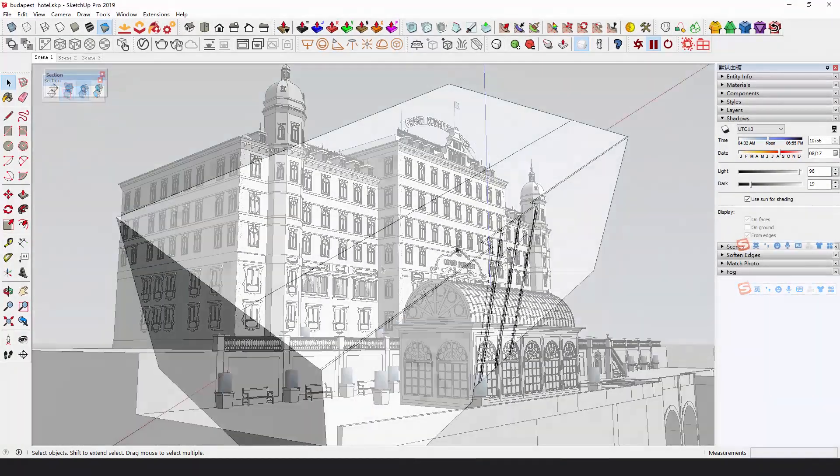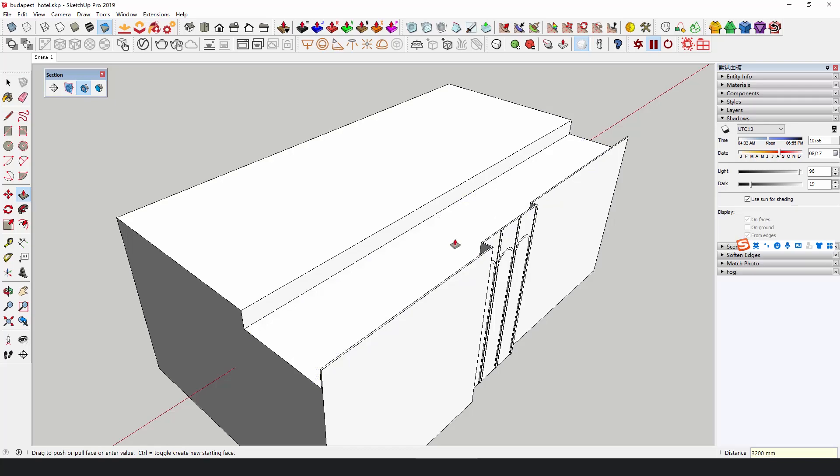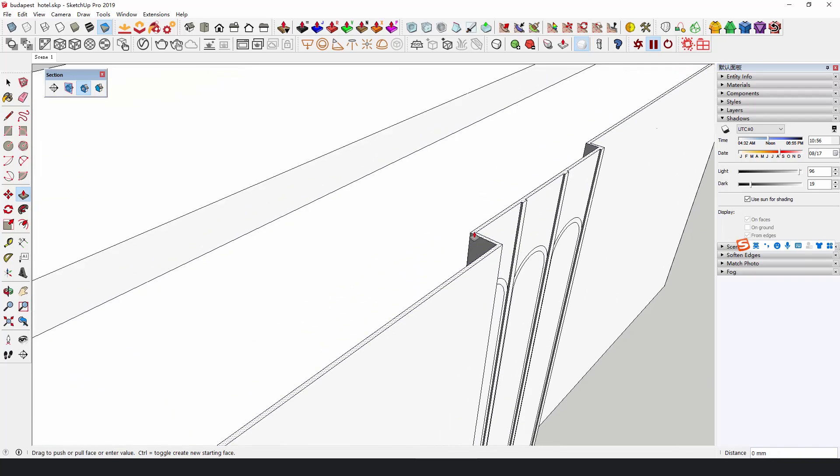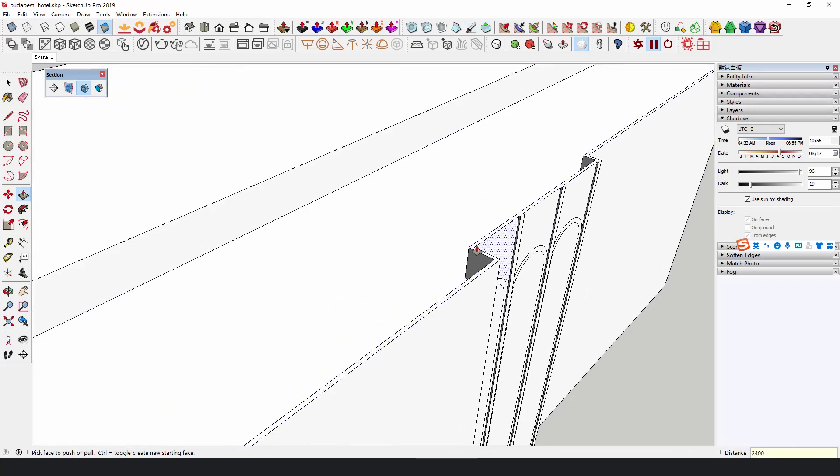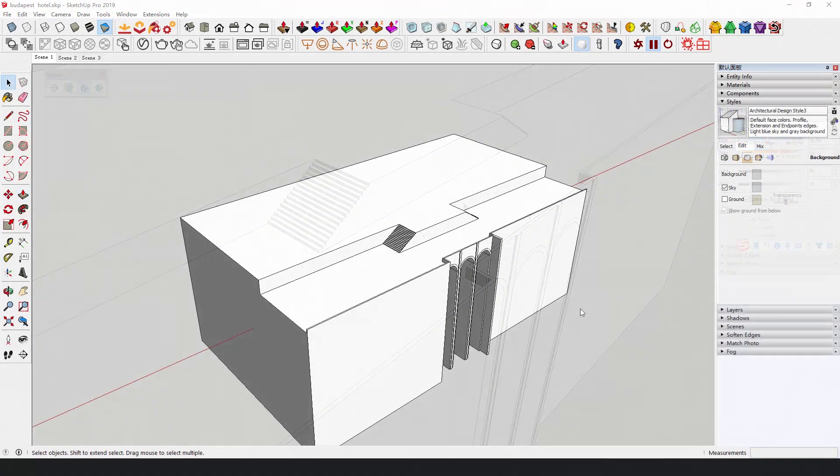Based on the scenes in the movie, push and pull the mass to build the site and then build the main body of the building.